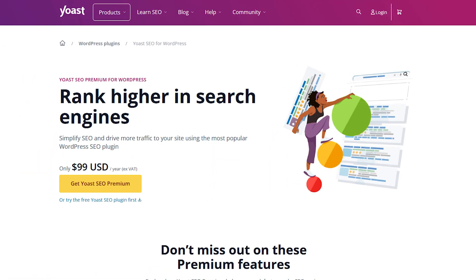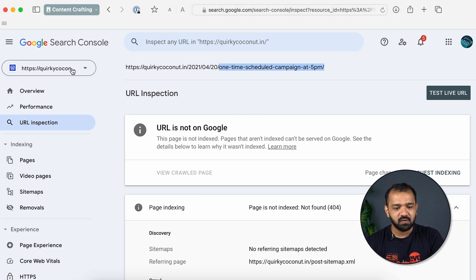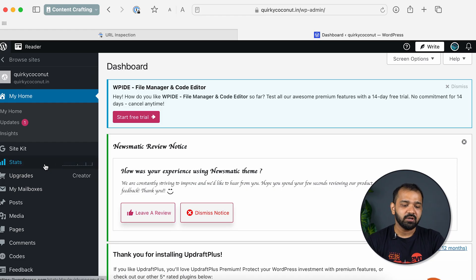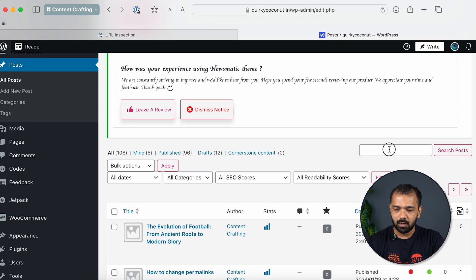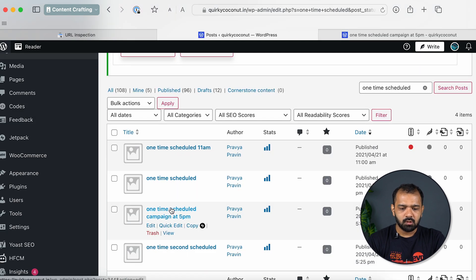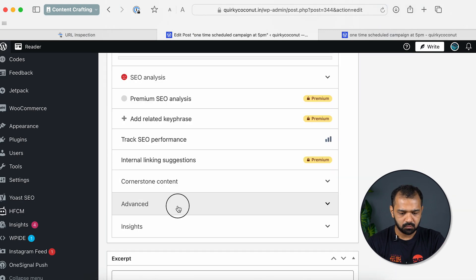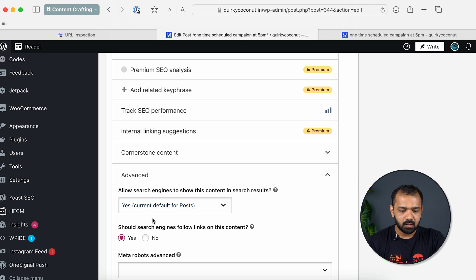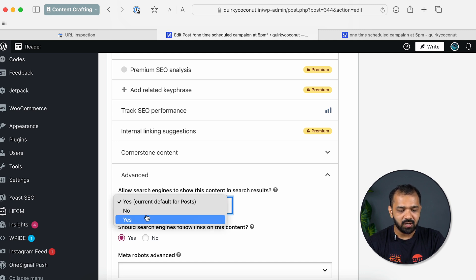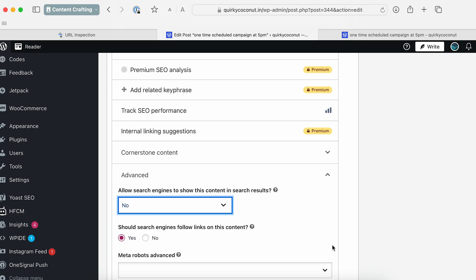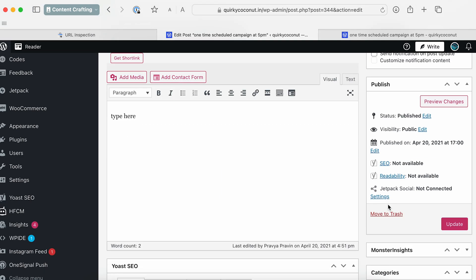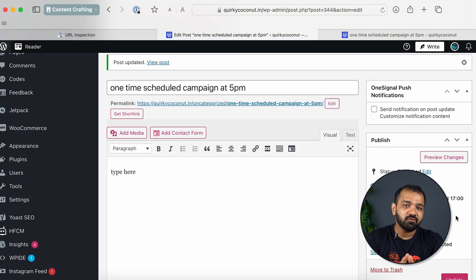If you are on WordPress and use the Yoast SEO plugin, go to your WordPress instance, go to Posts, and search for the post that is giving the error. Under Yoast SEO, click Advanced. Under 'Allow search engines to show this content in search results,' set it to No for this particular page. Once done, update the post, and the 404 error for that post will be fixed. You can then click the Validate Fix button.